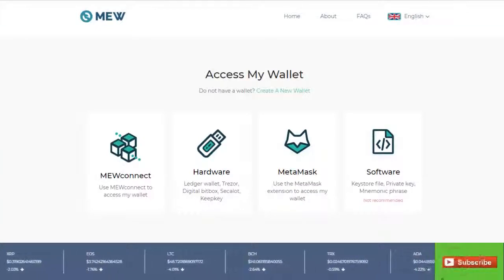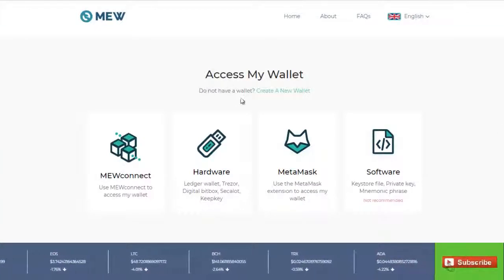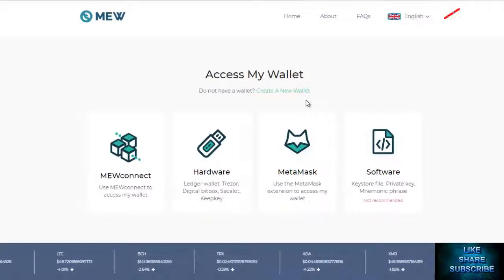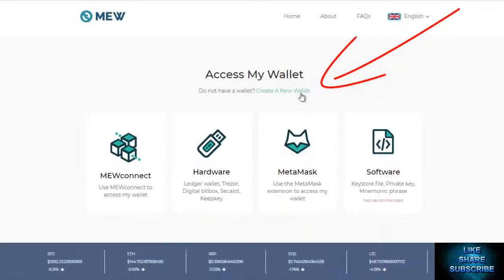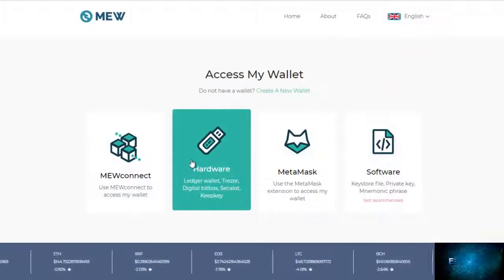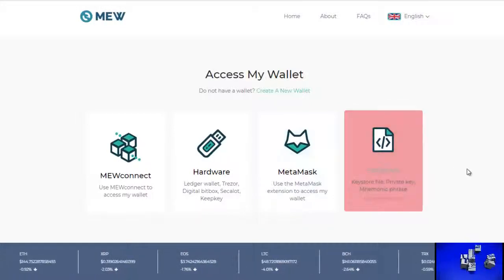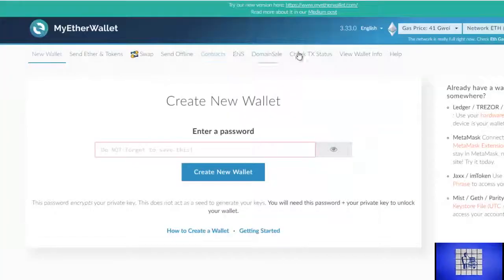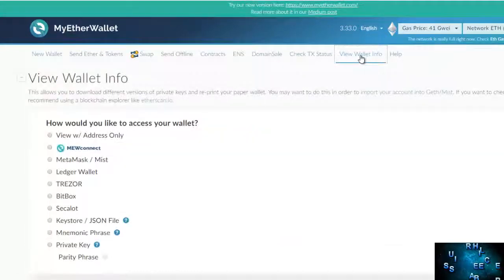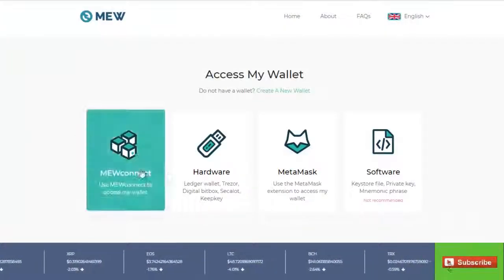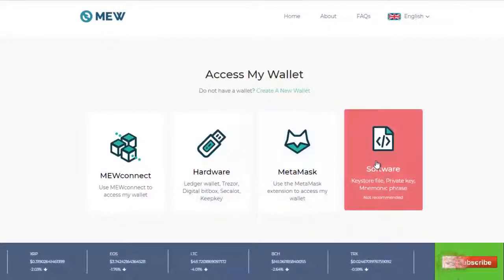Now we come to the Access My Wallet page. You still have the option, if you don't have a MyEtherWallet, to create one right here, or you can pick the way you wish to connect to your MyEtherWallet. All the same access points are here as they were in Vintage Mew. If you go to View My Wallet, you've got all those same access points — just now it's a little more streamlined and looking pretty nice.